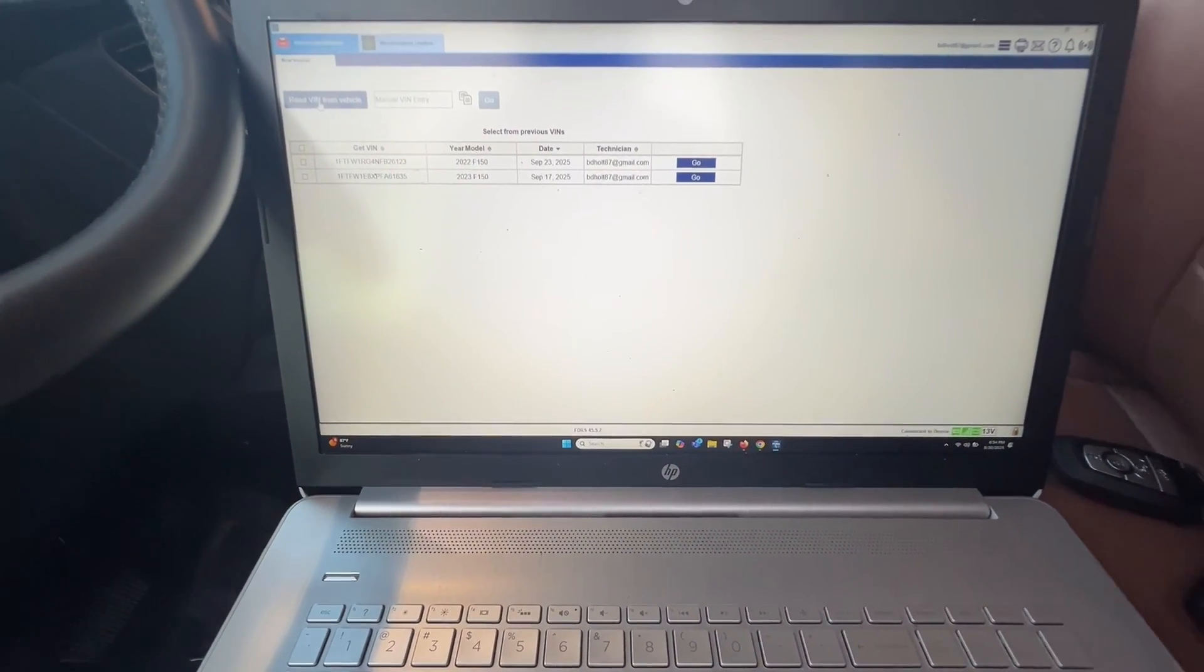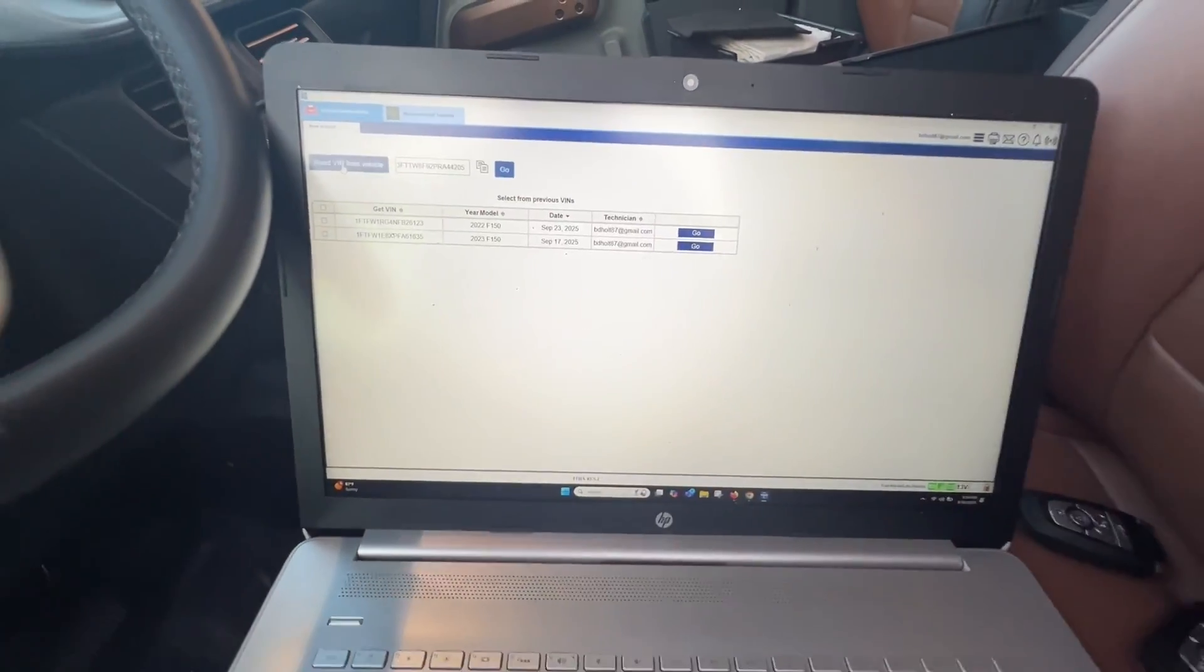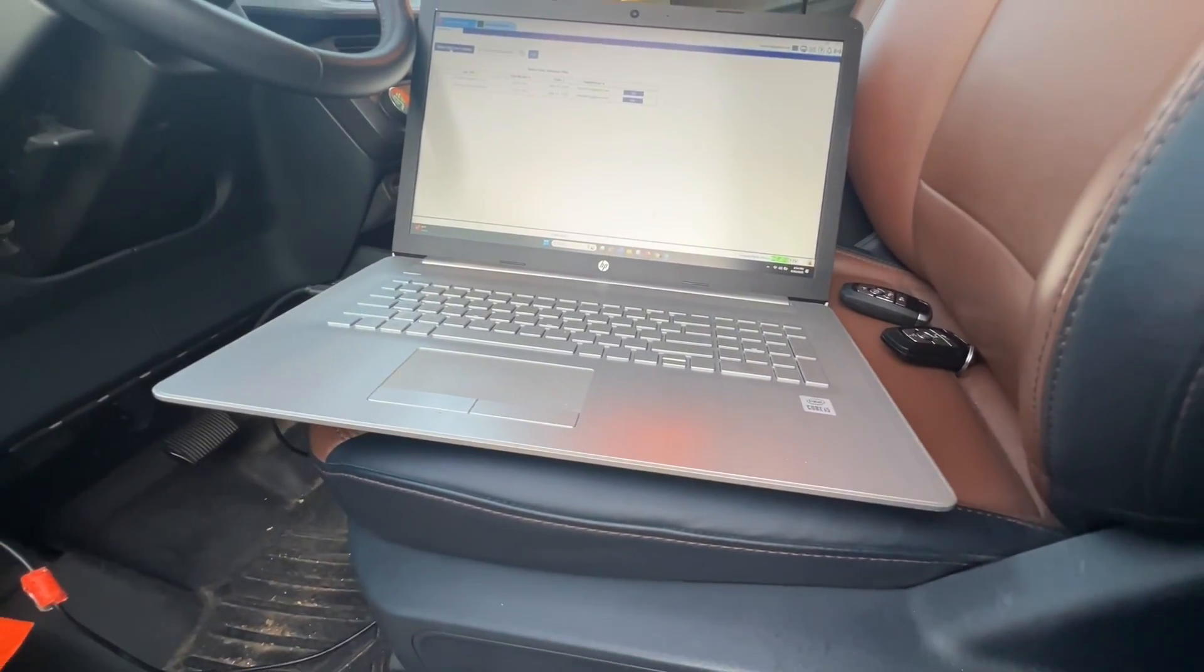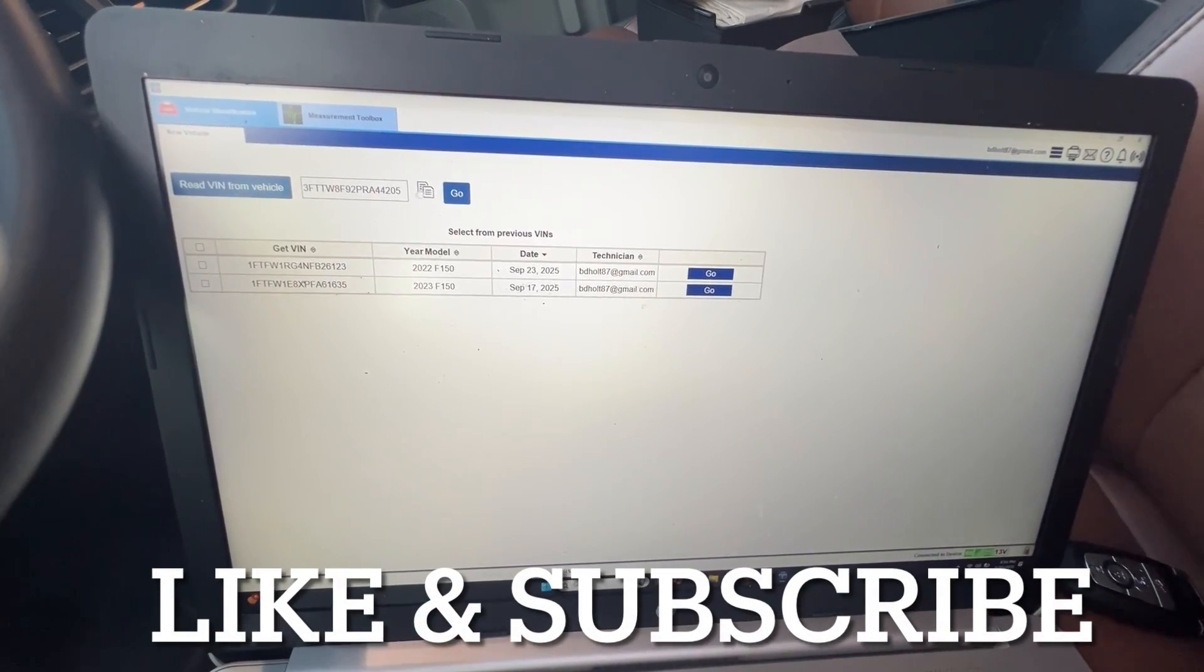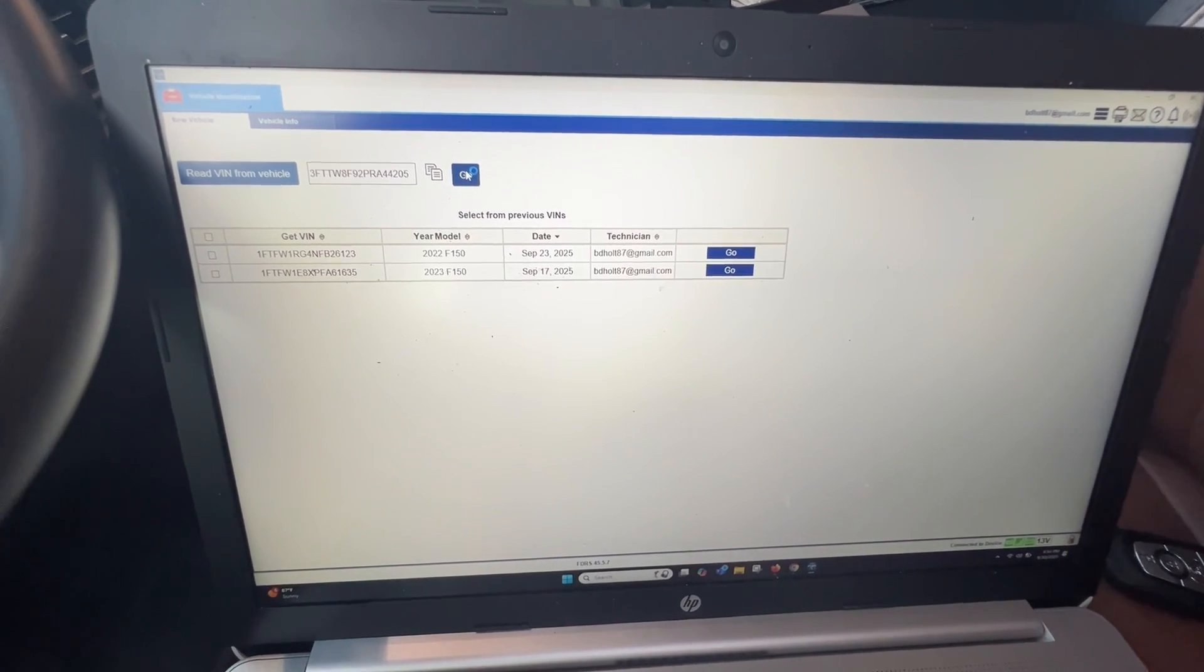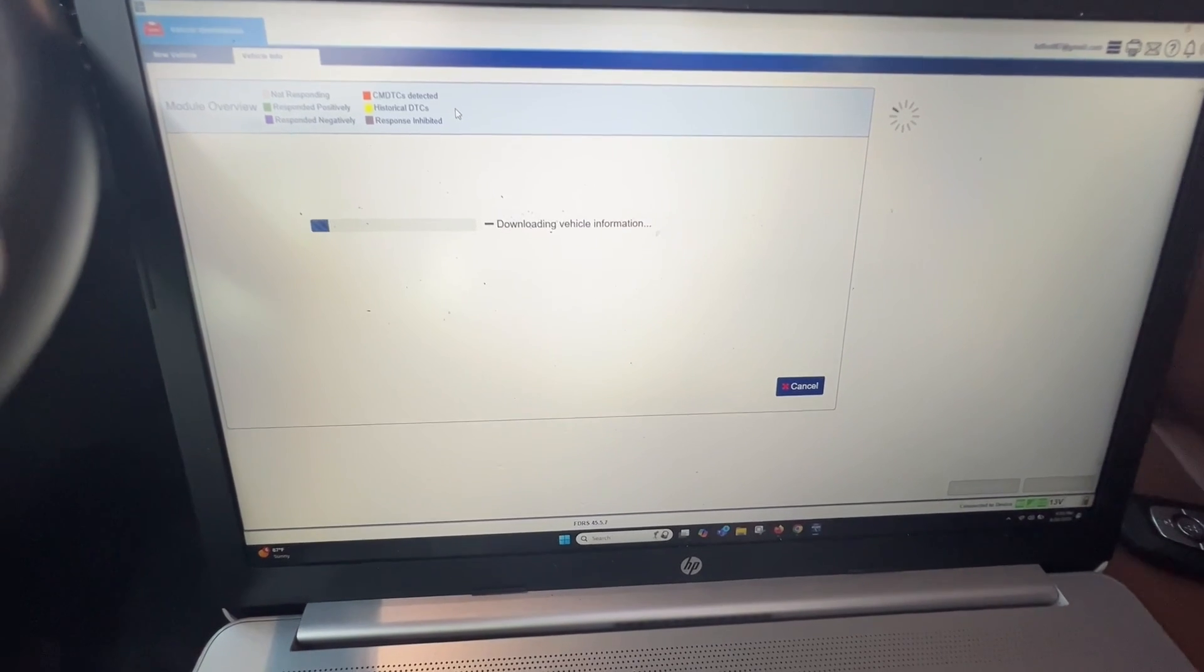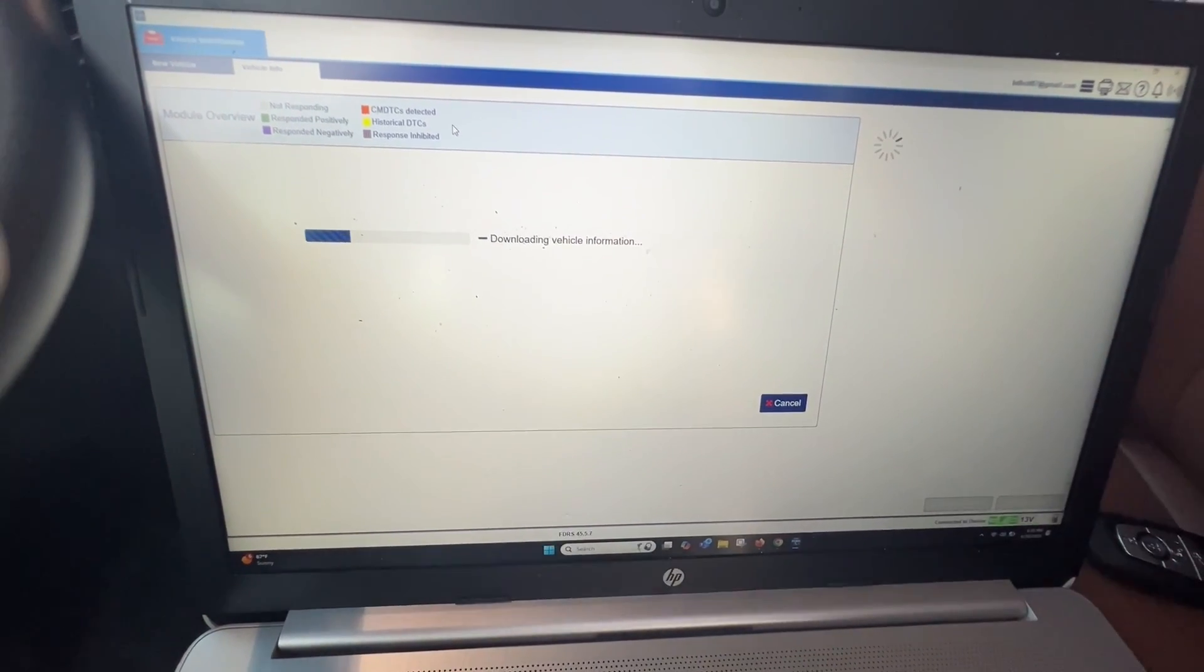Let's see if we can read the VIN from the vehicle. It pops up, ending in 4205. Just double checked with the door, and we are good. Let's click go. It's going to download this information and check there.